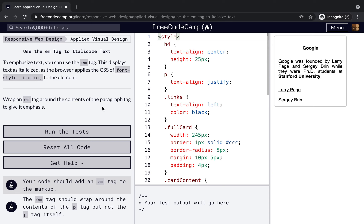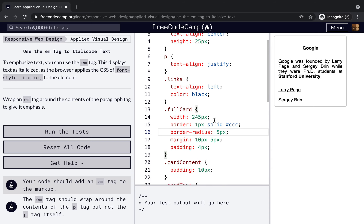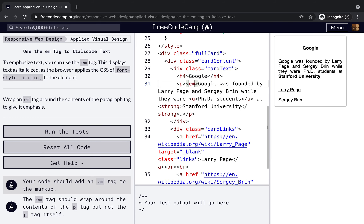Use the em tag to italicize text — wrap an em tag around the content. To emphasize text we use the em tag; the browser applies the CSS font-style italic to the element. Wrap an em tag around the contents of the paragraph tag, and now the whole paragraph is italic.